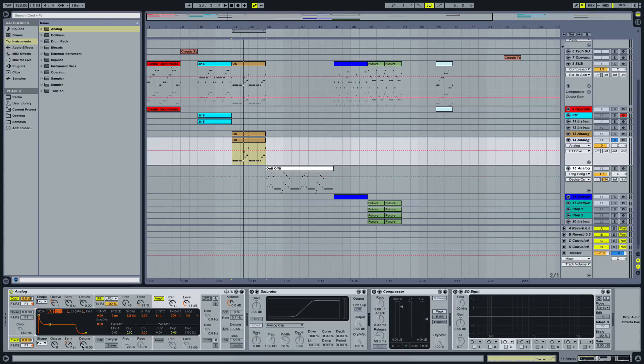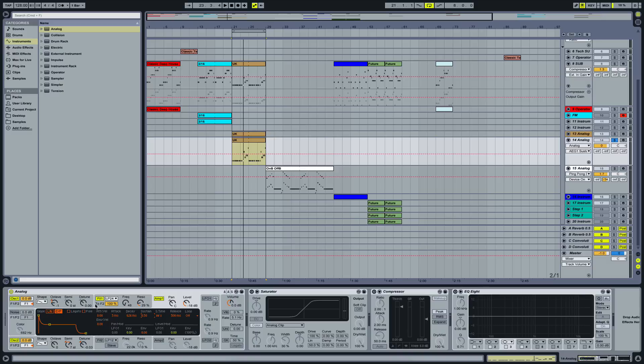So let's go to the amp envelope here and bring up the sustain a little bit. We do want this emphasis on the first few milliseconds of the note, so we're going to have a change between our attack and our sustain part here.